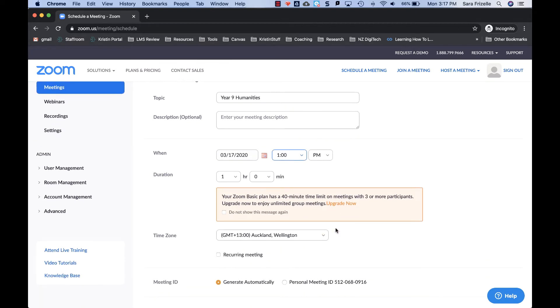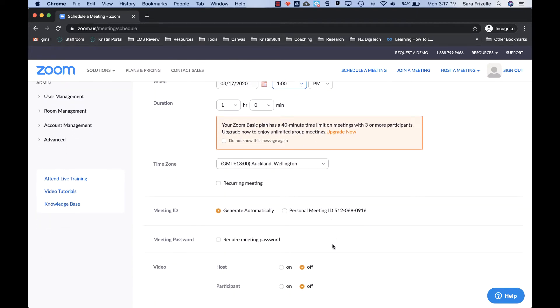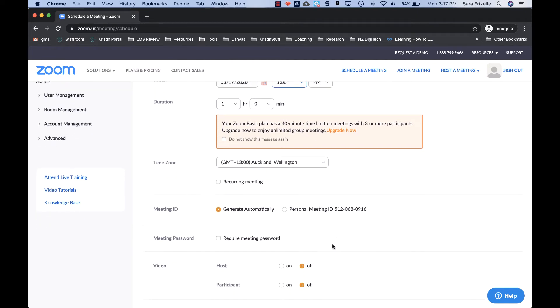If you're using the free version, which we all are right now, it is topped out at 40 minutes, which is more than enough time to do your online meeting. You want to make sure that the time zone is correct. It does automatically default to Auckland, but also always good to check.